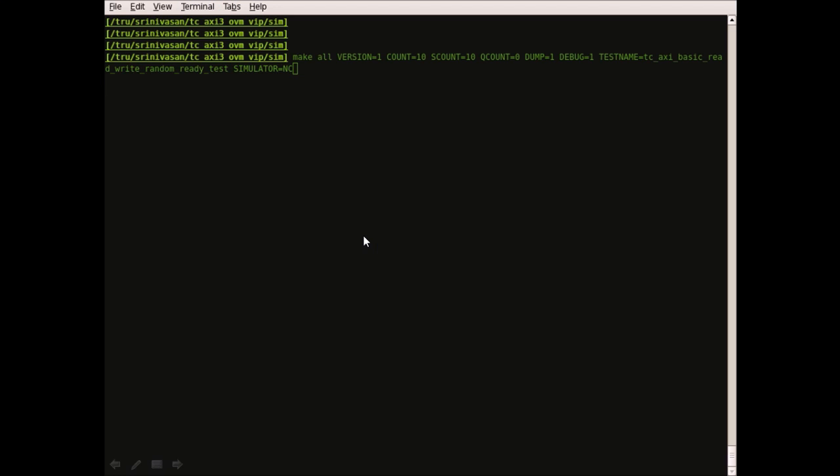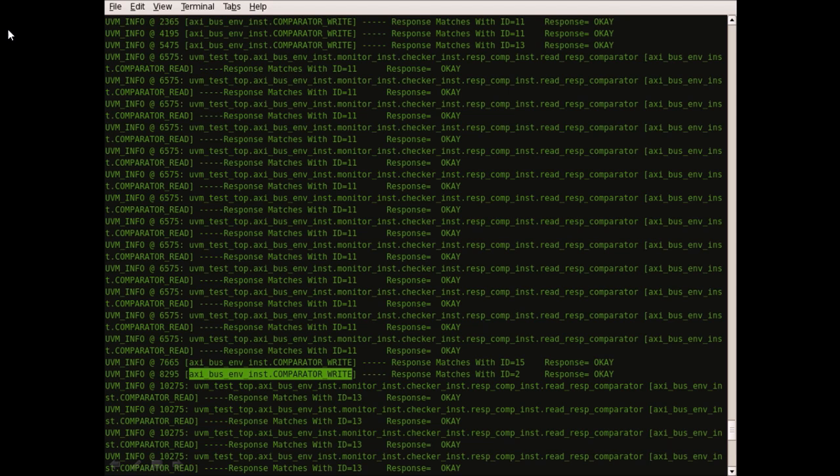Now let us see a demonstration of out-of-box testing of the VIP. This is the command to perform an out-of-box test of the VIP. Once the compilation is successfully done,